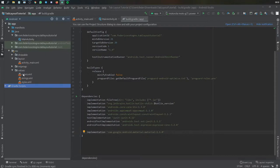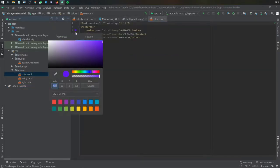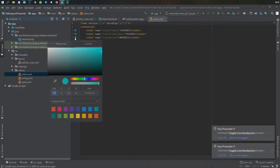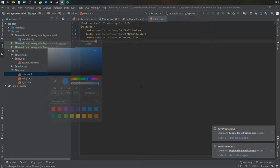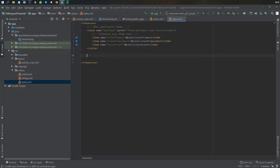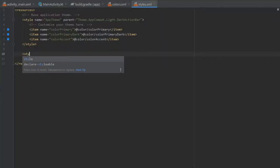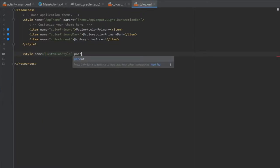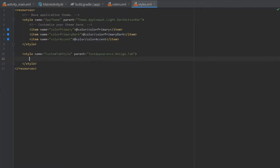Then we're going to go to our values and change the colors — I'm just going to change them all to dark blue to make things look a bit different than the default. We're going to go to styles and inside styles we are going to create a custom tab layout style, which is used to control the text size in case the text size doesn't work out for you.